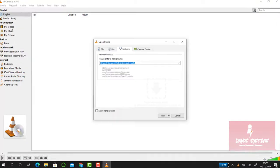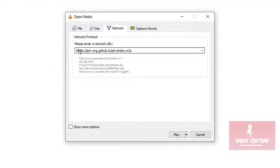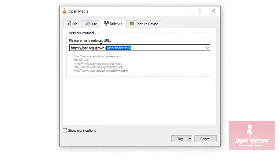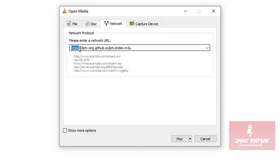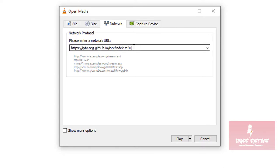Enter this link in the text box: https://iptv-org.github.io/iptv/index.m3u. Once you've entered this link correctly, click on Play.